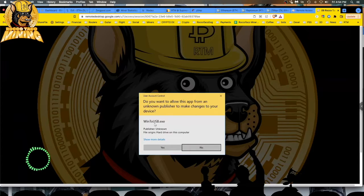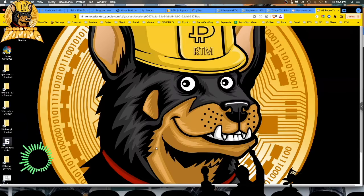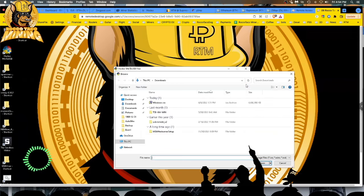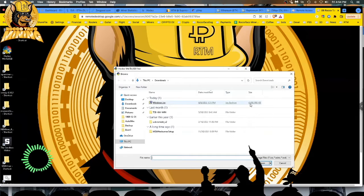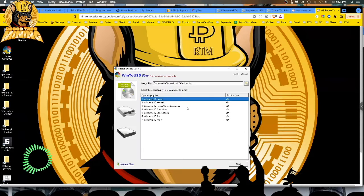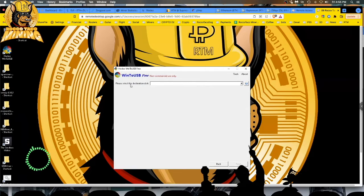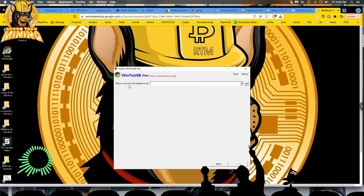Run Win2USB.exe. On this screen it's asking you for the image file — that file is the ISO image you just created from the Windows Media Creation Tool. Click on the folder icon. There it is: Windows.iso, 4.5 gigabytes. I select Windows 10 Home. Hit next. It then asks you to please select the destination disk — that's the USB drive, SATA drive, or external hard drive plugged in via USB where you want this ISO image written to.